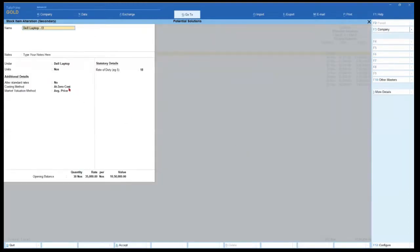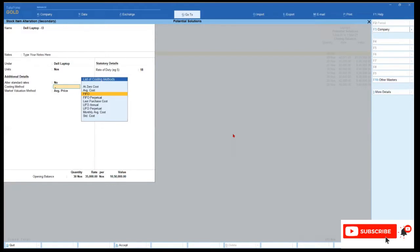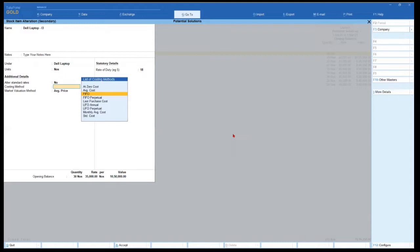Now let's go to the alteration screen again and explore more options. Zero cost we saw and we saw the impact. Average cost is the standard default. The next one is FIFO — First In First Out. What Tally does is consider all your inward entries in order: whatever items came in first, it considers those items are going out first. When I say consider, it uses that rate for inventory valuation. I have explained how FIFO works in my inventory fundamentals series — you can also click the eye icon to view that reference video for a better understanding of how FIFO and LIFO systems work.